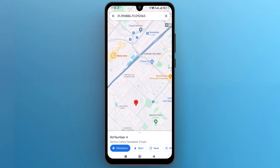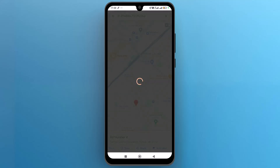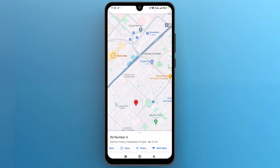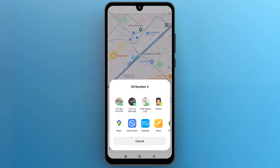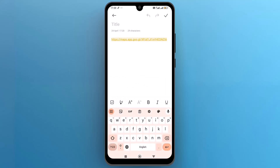A menu will appear from the bottom of the screen. In this menu, locate and tap on the Share option. If you don't see a copied link option, select Notepad to obtain the map URL link. Copy this URL link.